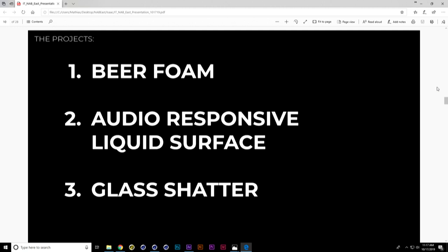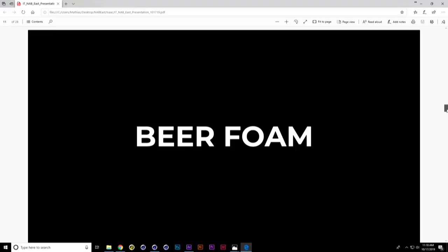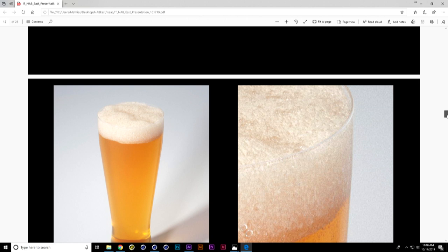Here are the three projects we're going to go over: one is about creating beer foam using Cinema 4D only; the second is an audio-responsive liquid surface, where the animation is driven by an audio file; and the last is a glass shatter done entirely inside Cinema using techniques originally done in Houdini.